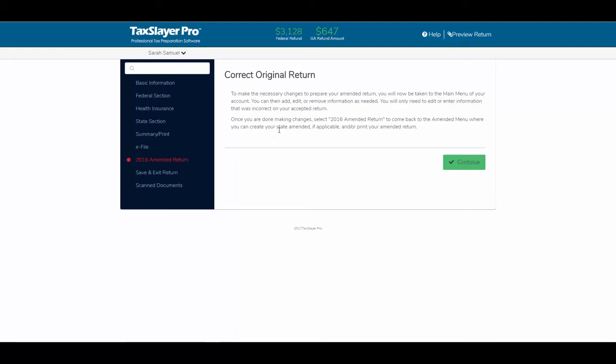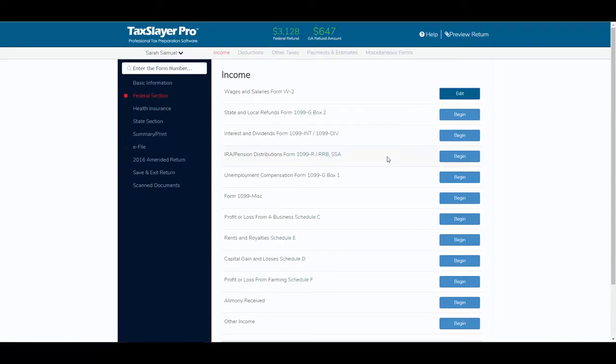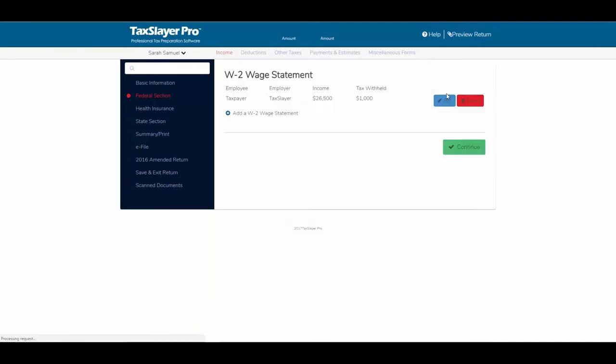Then, once I'm done, select 2016 amended return to come back, or I can create state amended if it's applicable, and or print the amended return. So I'll click continue, and for this client, we're going to add a W-2, so I'm going to click the edit button, and I'm going to click on add a W-2 wage statement.